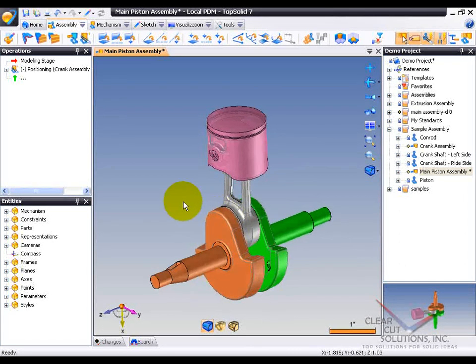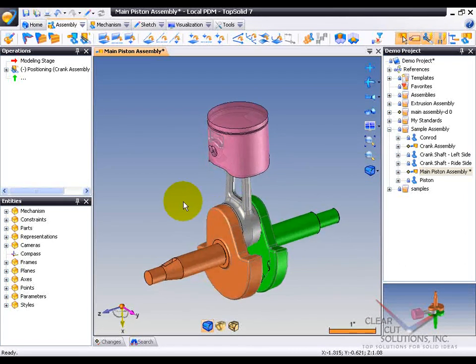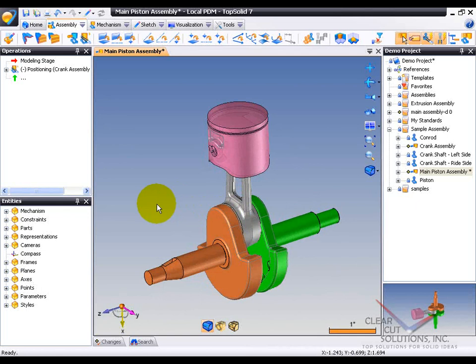Now, here though, we want to talk about our Entities Manager and really what it does. So on the left here, you see the Entities Manager.